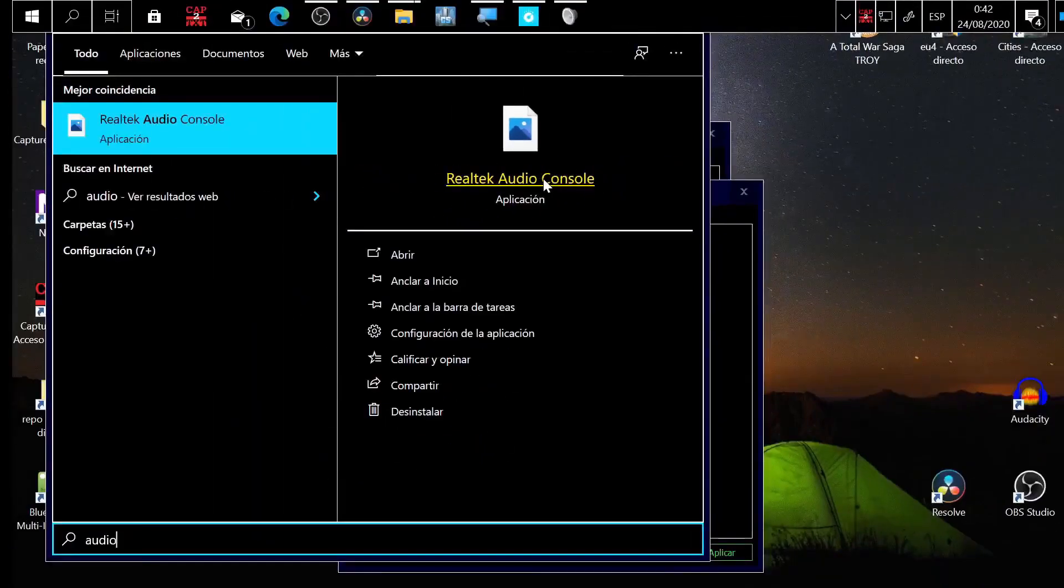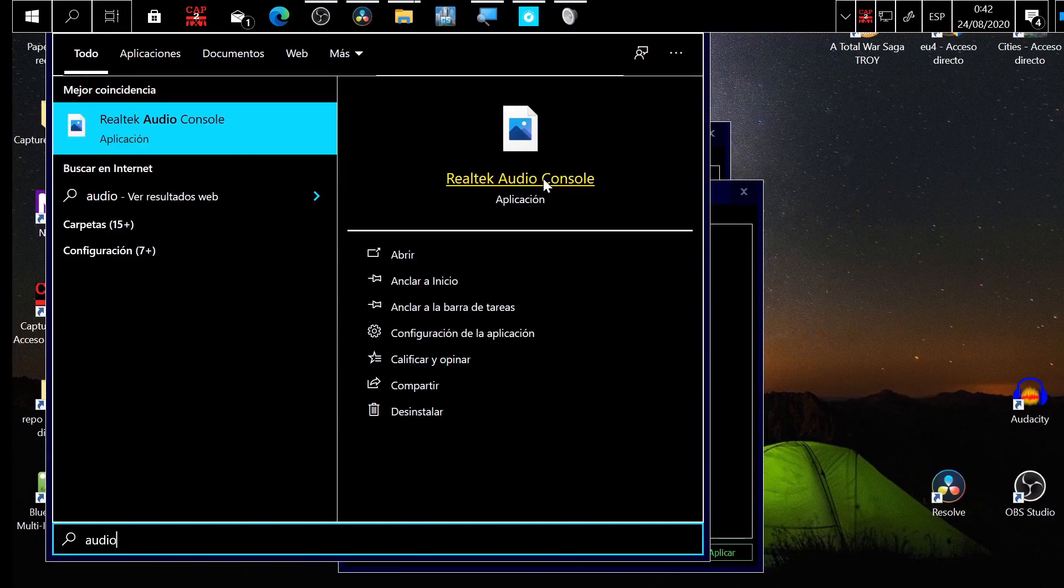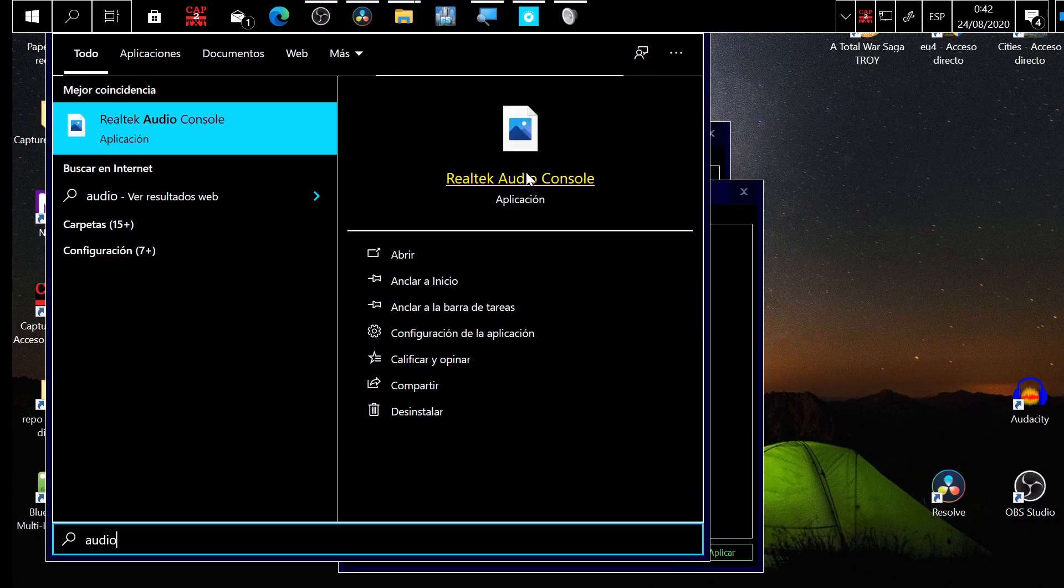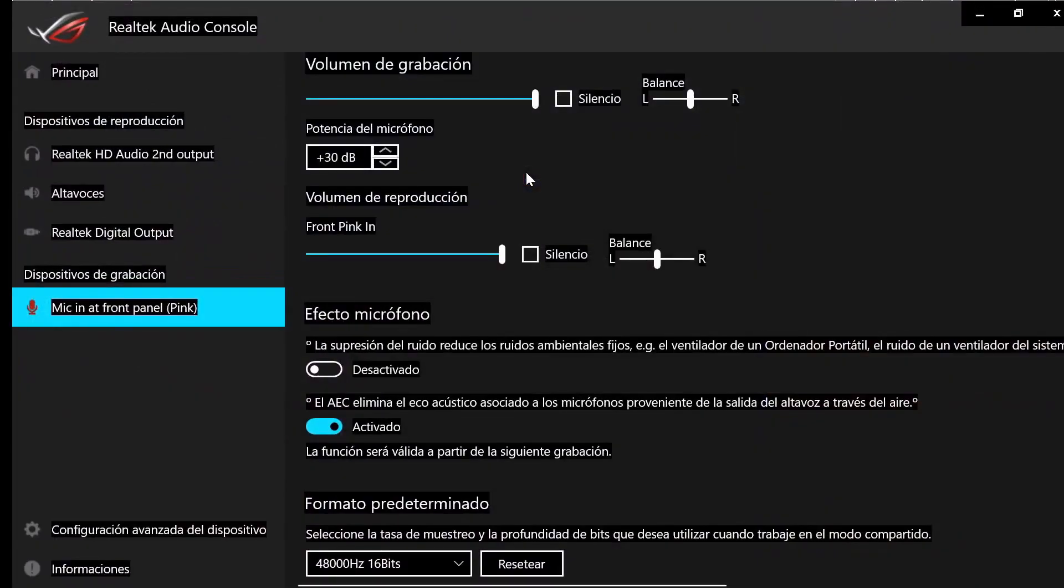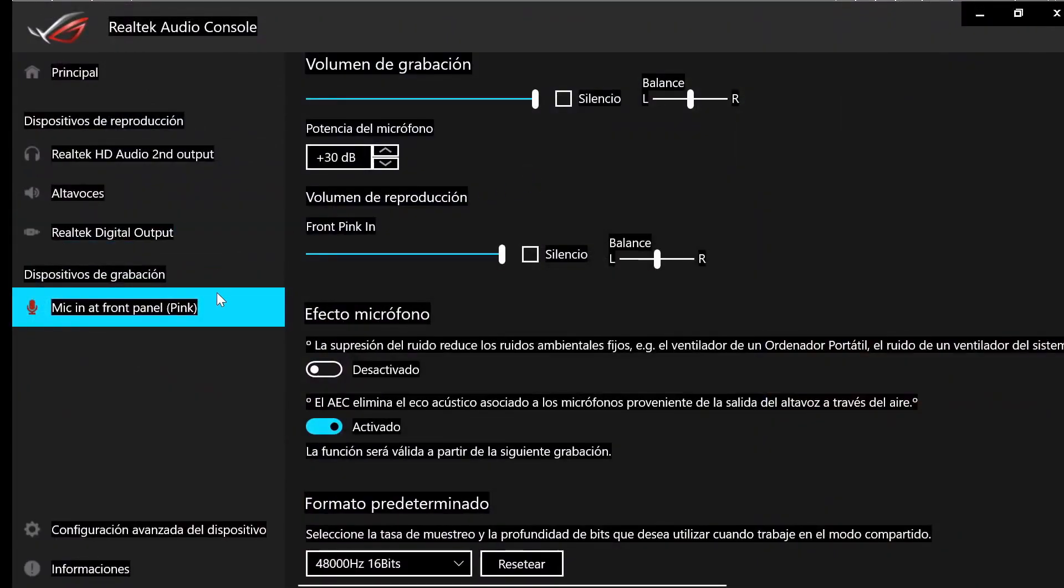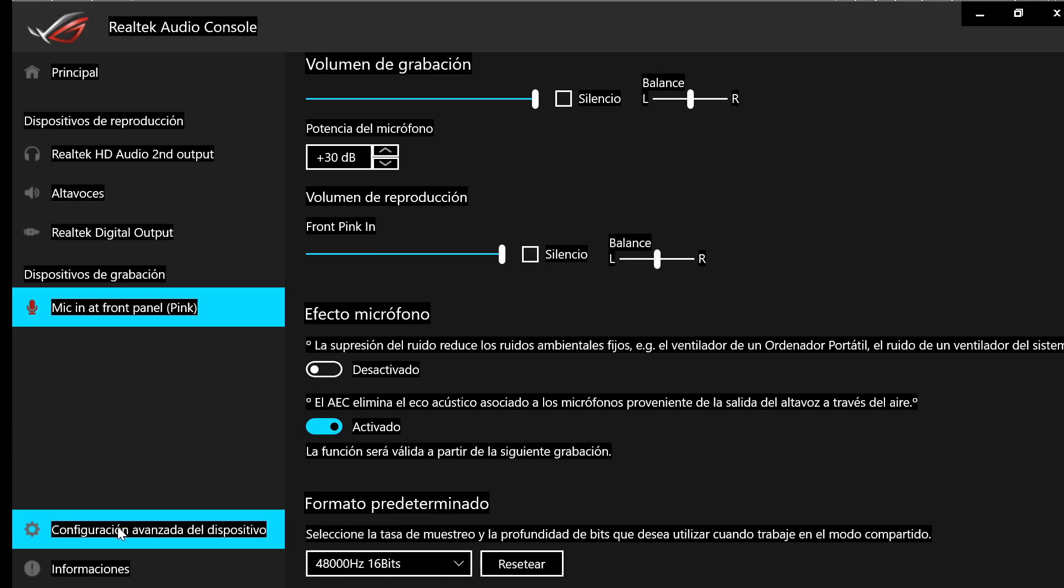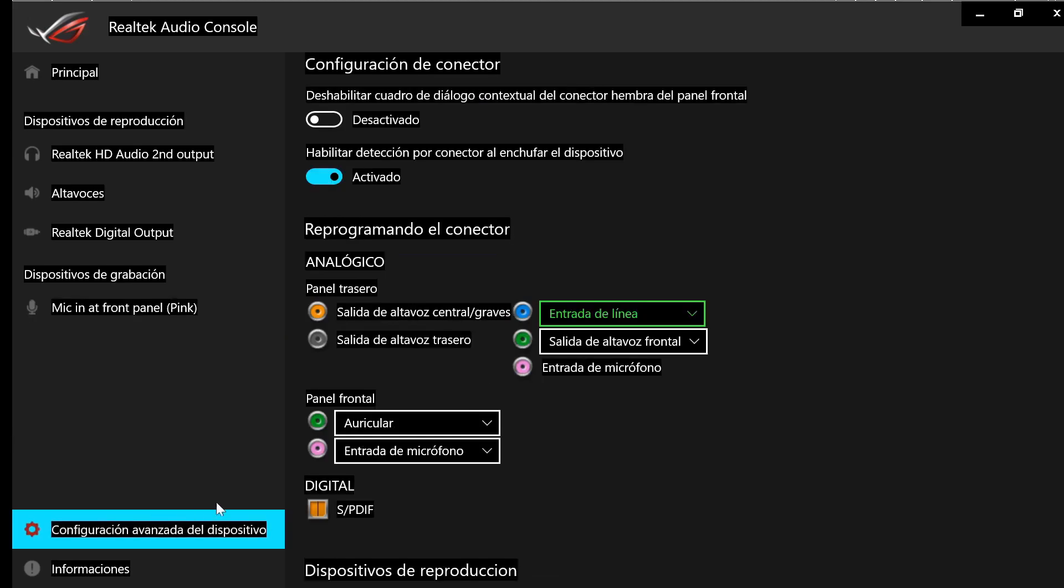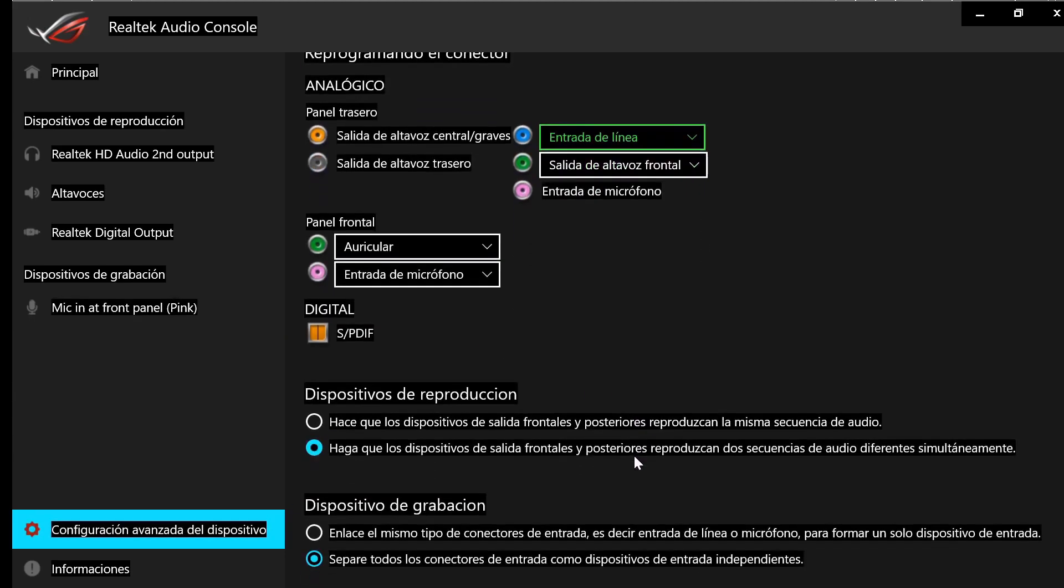If you have Windows 10, you most probably have it installed. If you have the latest version of your motherboard driver installed, you already have it. Then you click here and it will open this program. Go to Advanced Options. You use the mouse wheel to scroll down, and here you must check this radio button.